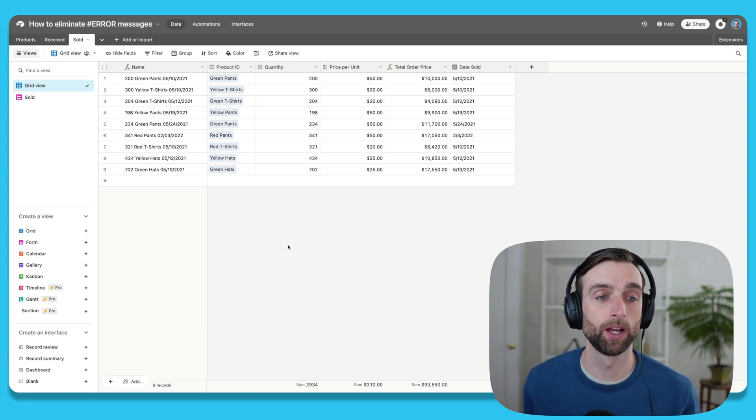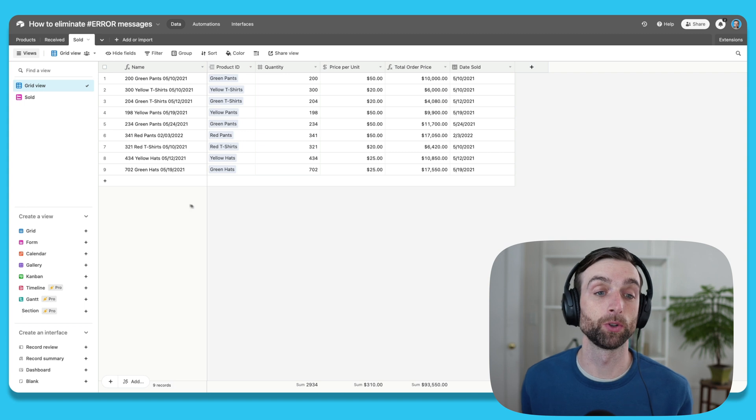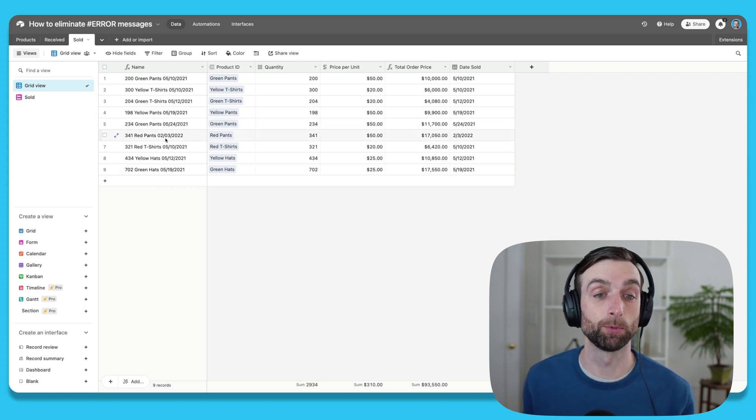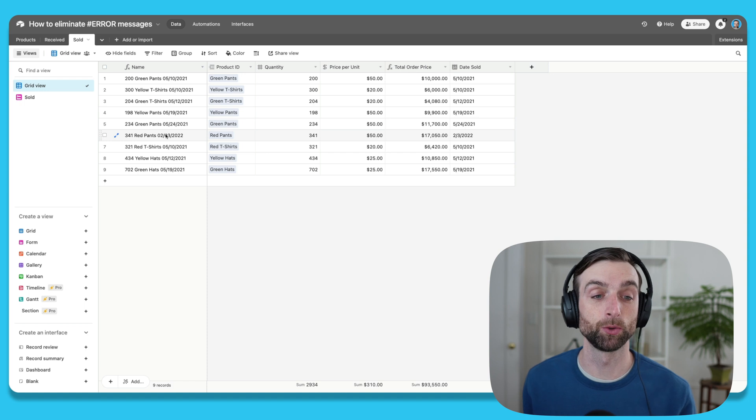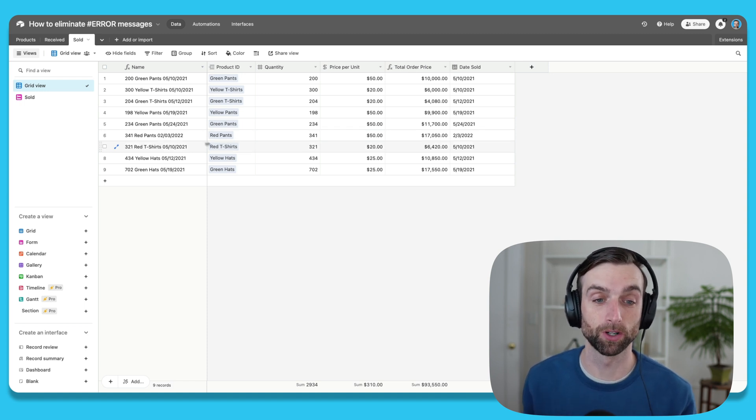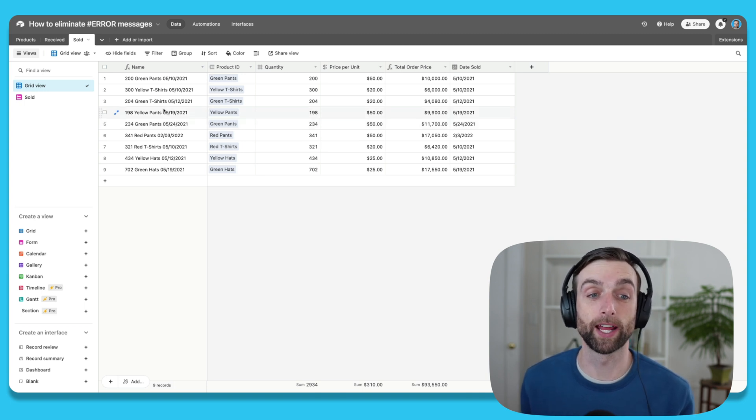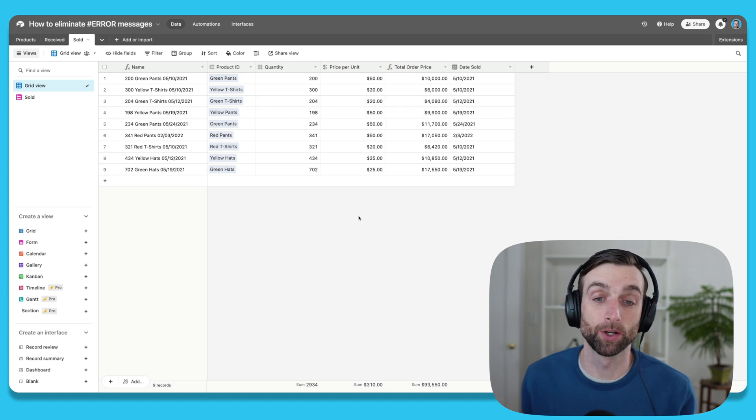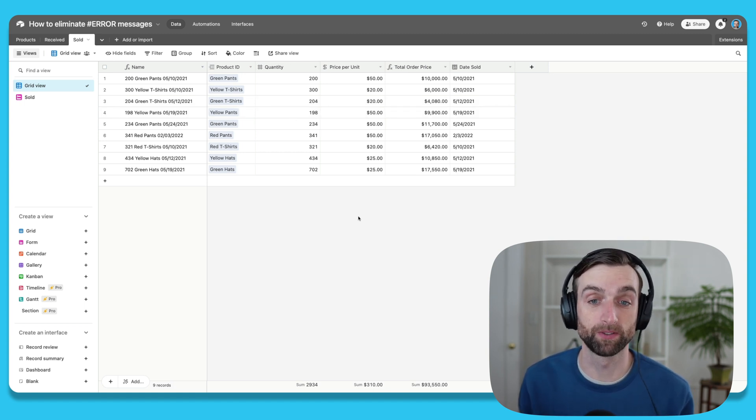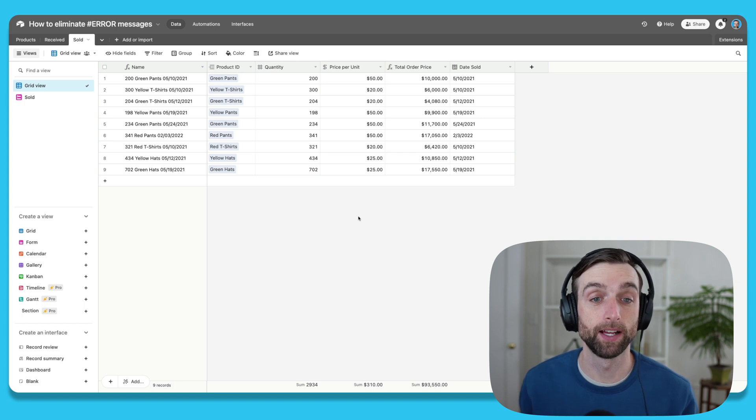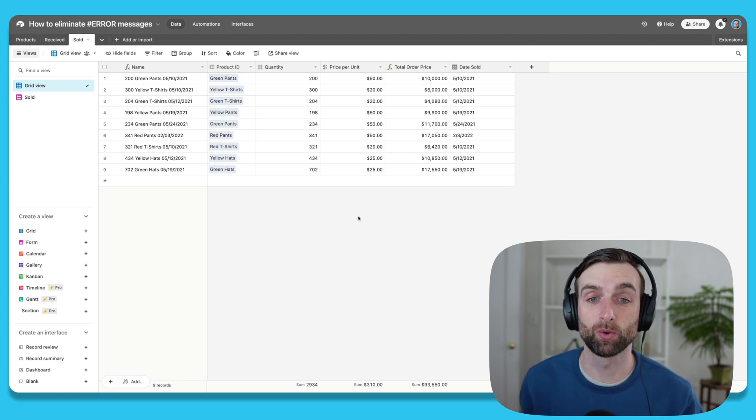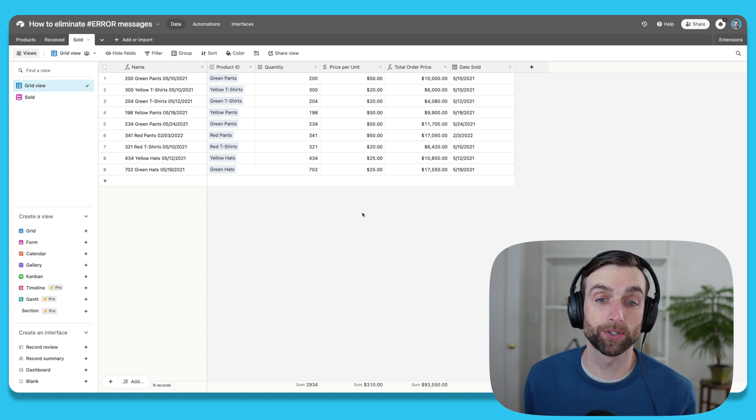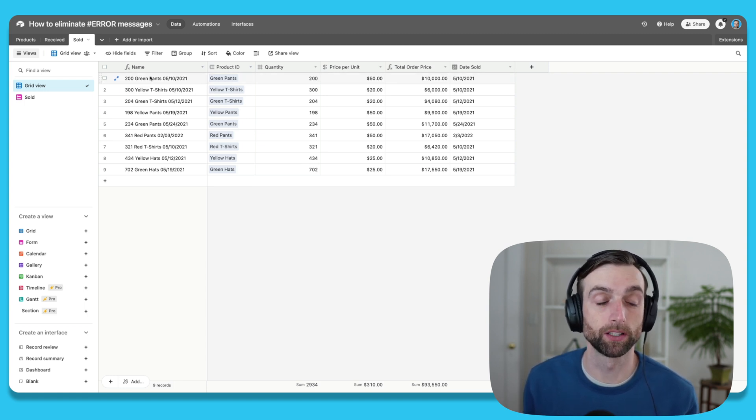I often encourage folks to use the primary field—that's the first column of every Airtable table—to create a unique description for each row. One of the best ways to do that is to write a formula that concatenates a few different items. This table holds records of sales that we've made: each sale has a product, a quantity, a price, and a date. So in order to have a unique description of that record, you want to combine those attributes.